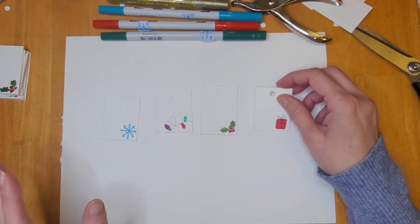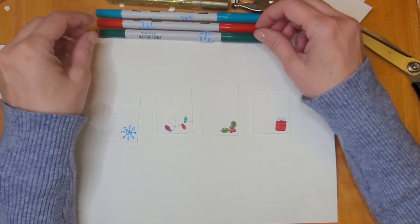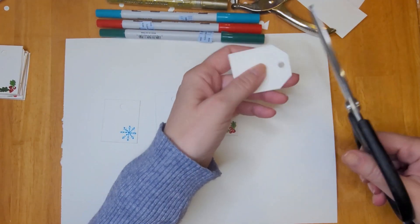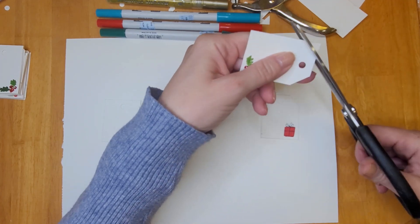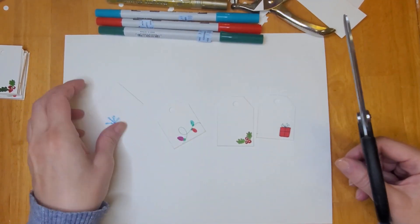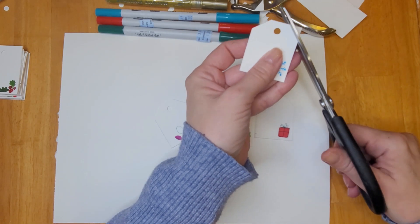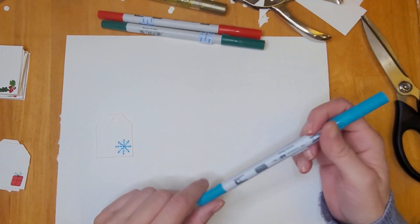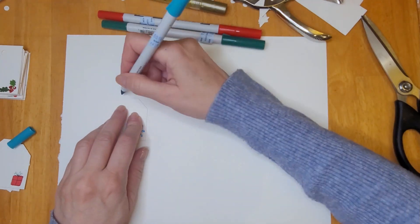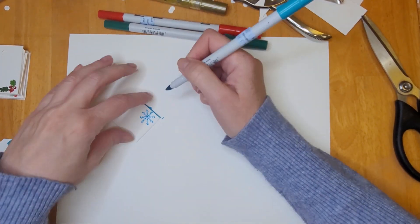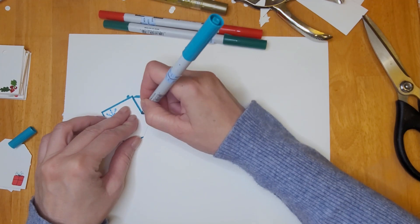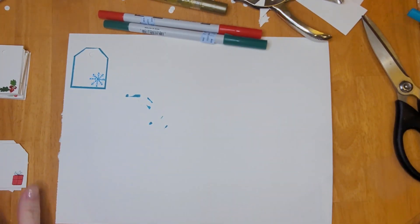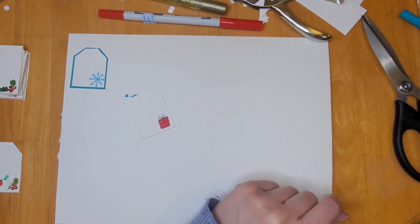Now that I've cut out all my little gift tags and punched the holes in each one, I'm going to use a scissor to cut the corners off the top of each of the tags. I'm not concerned whether they're perfectly even. I tried to get them as even as I could. Now I'm going to use a blue alcohol ink marker to outline the ones with the snowflakes.